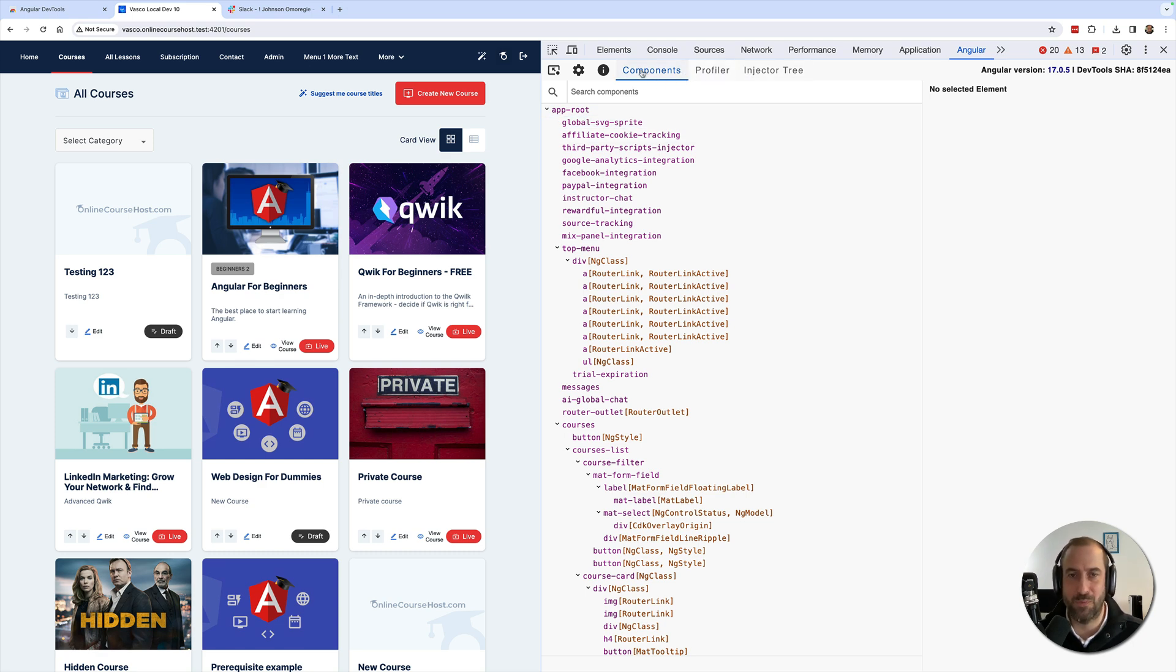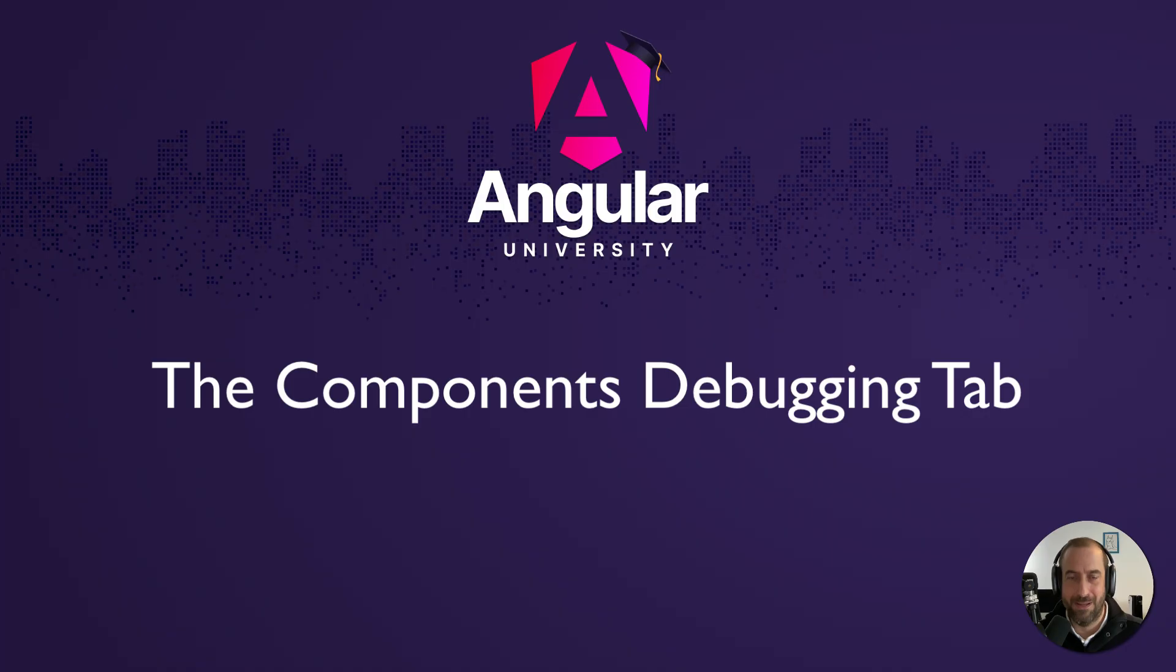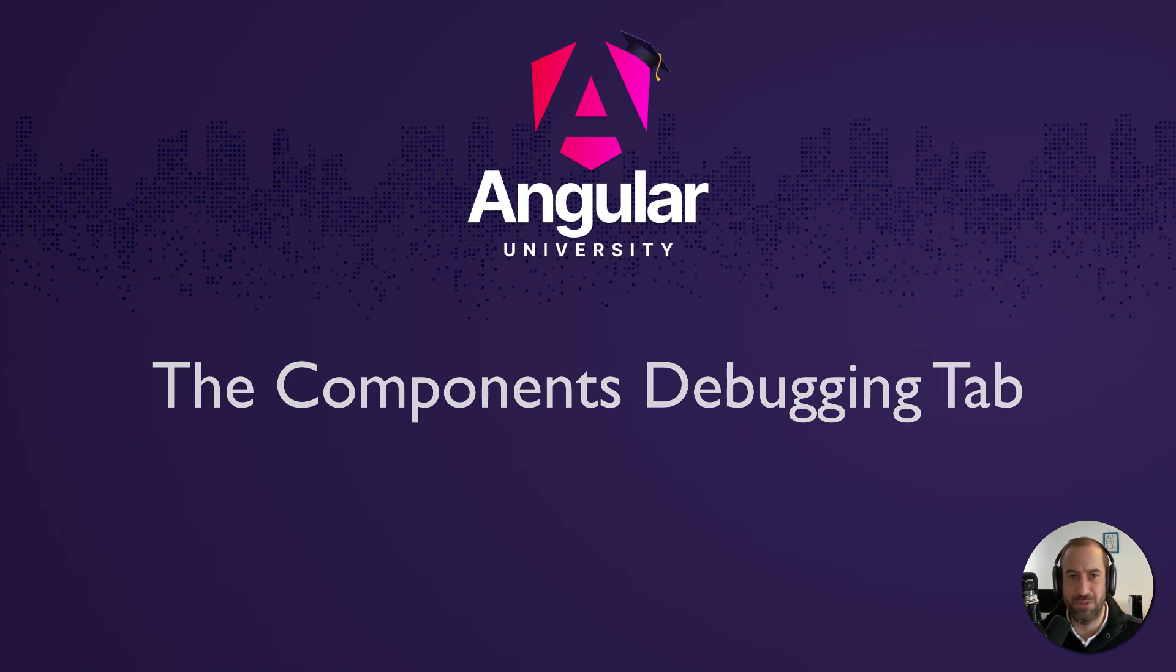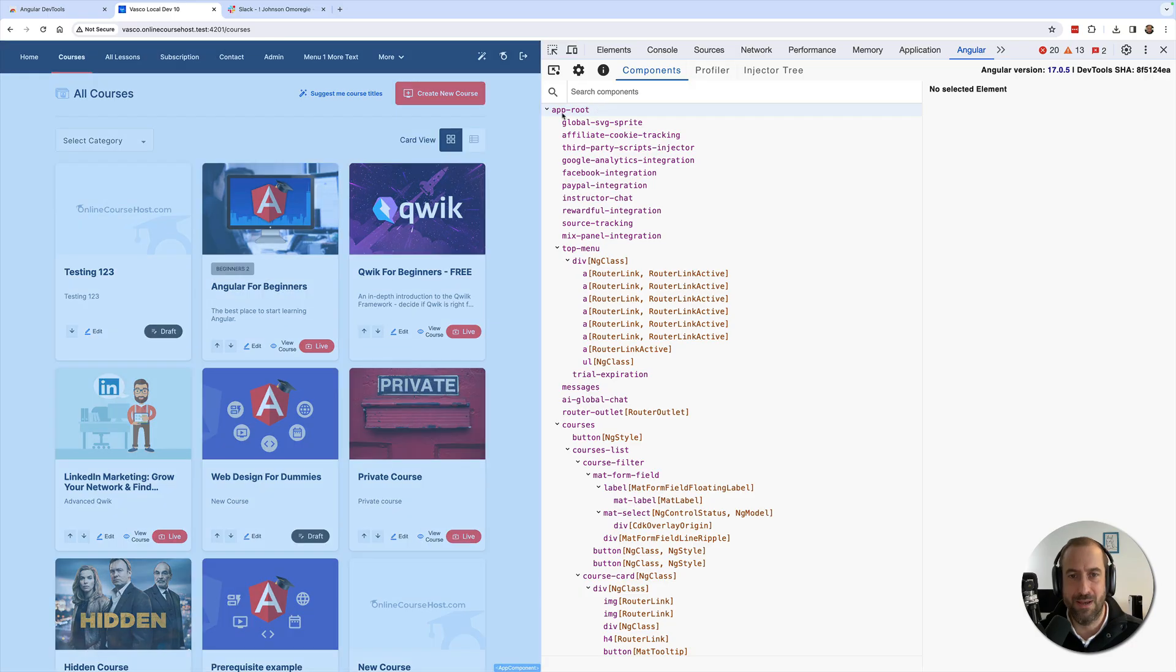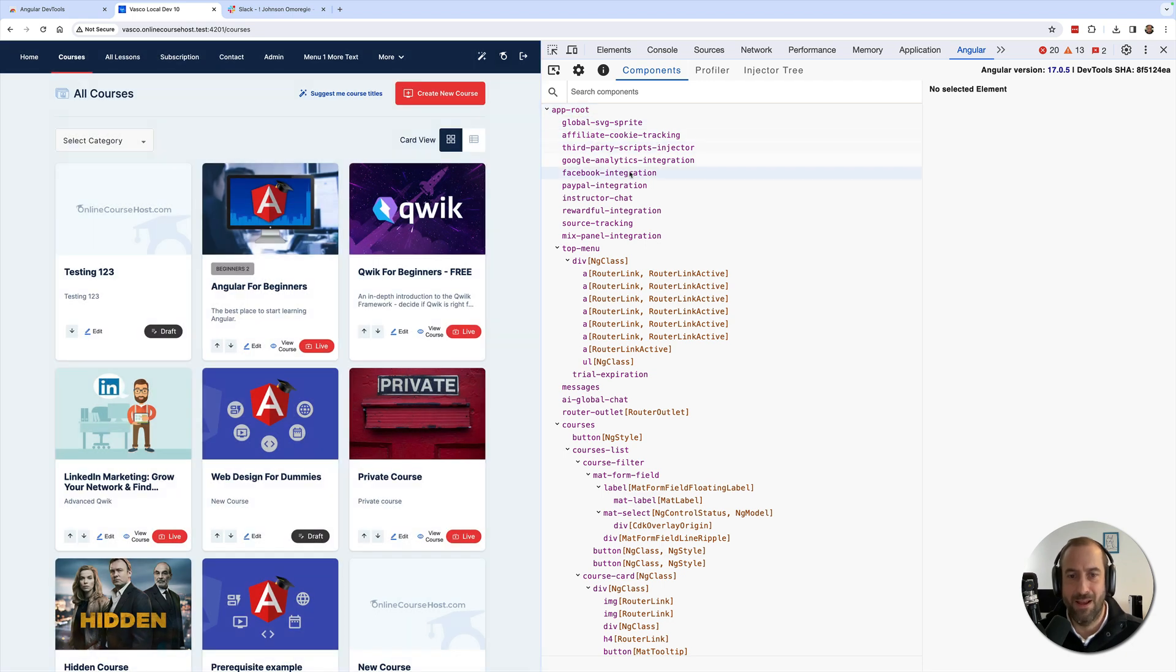Now let's have a look at what we have here. We have several tabs: the Components tab, the Profiler tab, and the Injector Tree tab. Let's start with the Components tab which is probably the one that you're going to be using the most.